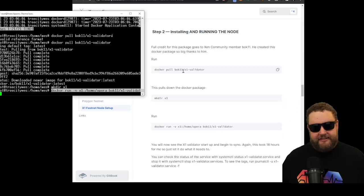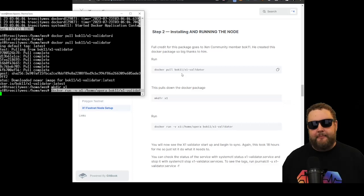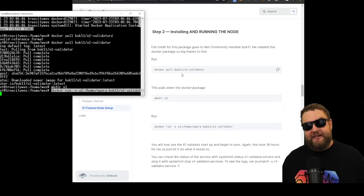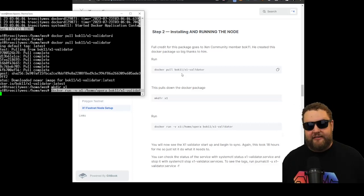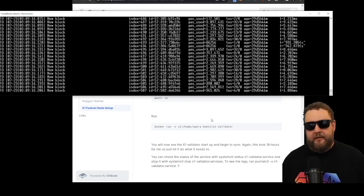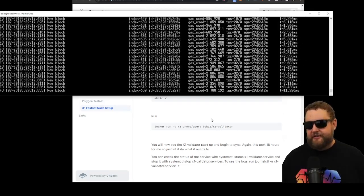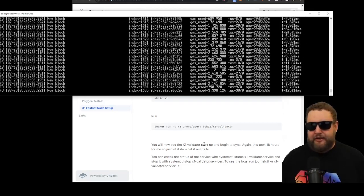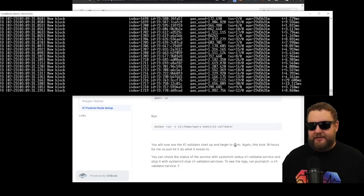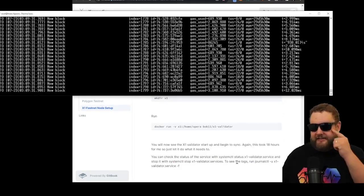So now we're going to copy and paste the command to start the Docker. Once we start the Docker, we're essentially going to be running the node. Okay, and the Docker has started successfully. So the X1 node has successfully started and it's beginning to sync.